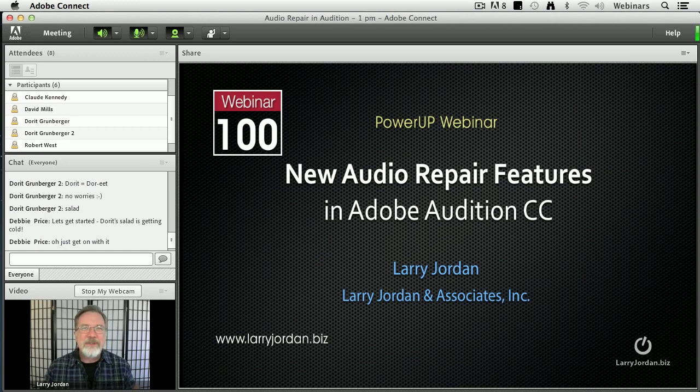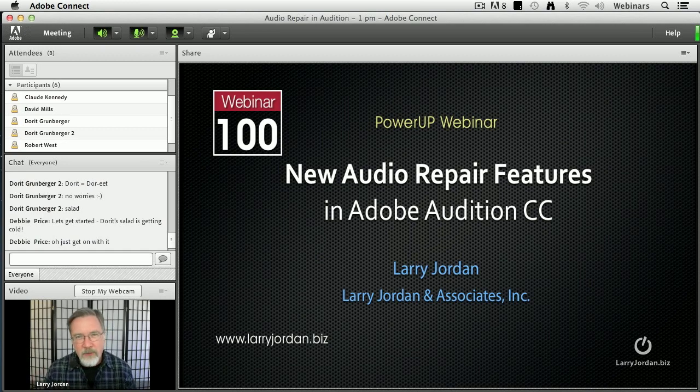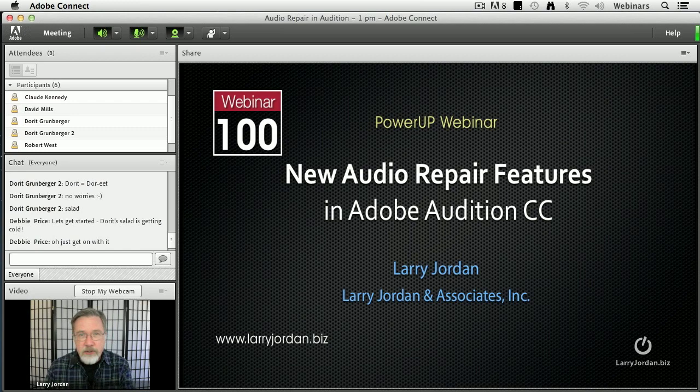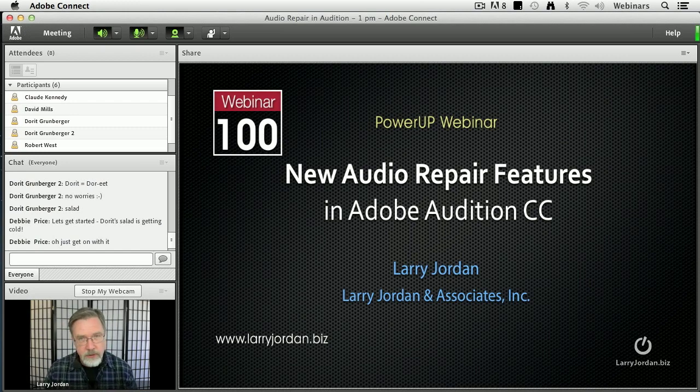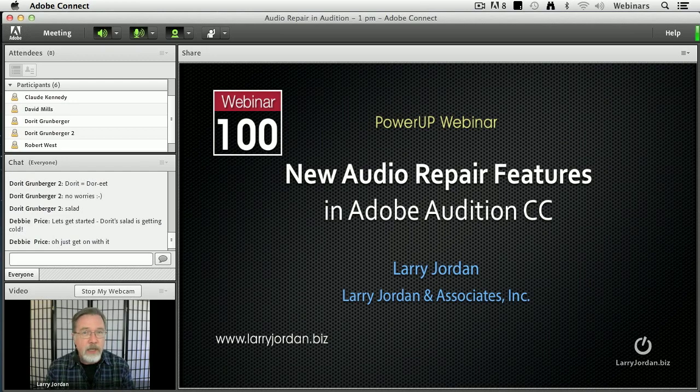Hi, my name is Larry Jordan and welcome to this Power Up webinar taking a look at the new audio repair features inside Adobe Audition Creative Cloud called the CC release which will be coming out a little bit later in June.